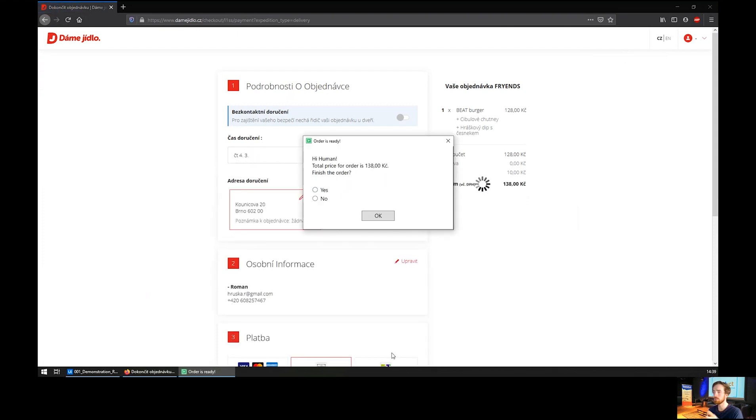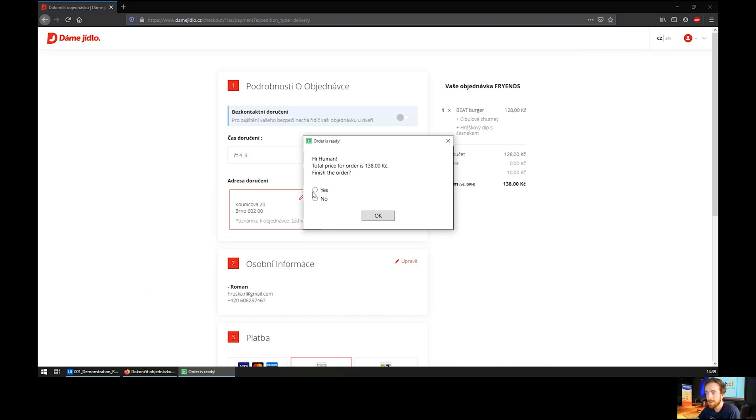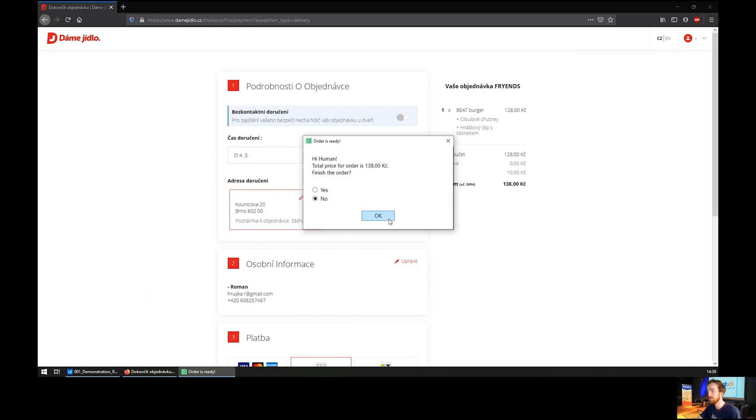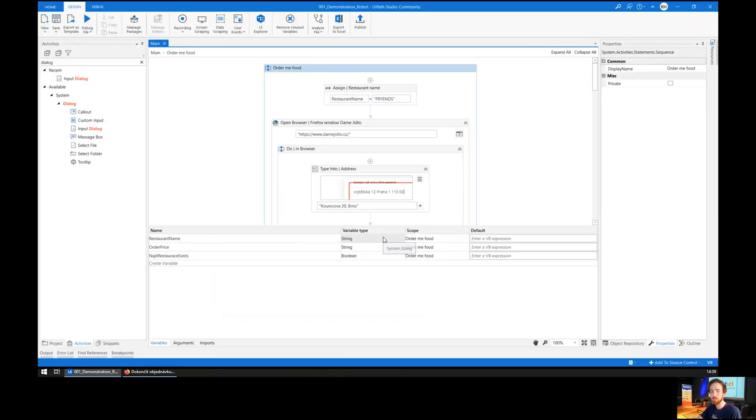In the end, the robot prompts the message: 'Hi human, the total price for order is 138 crowns. Finish your order? Yes or no?' And I choose no since I'm not hungry now. So this was a quick demonstration.